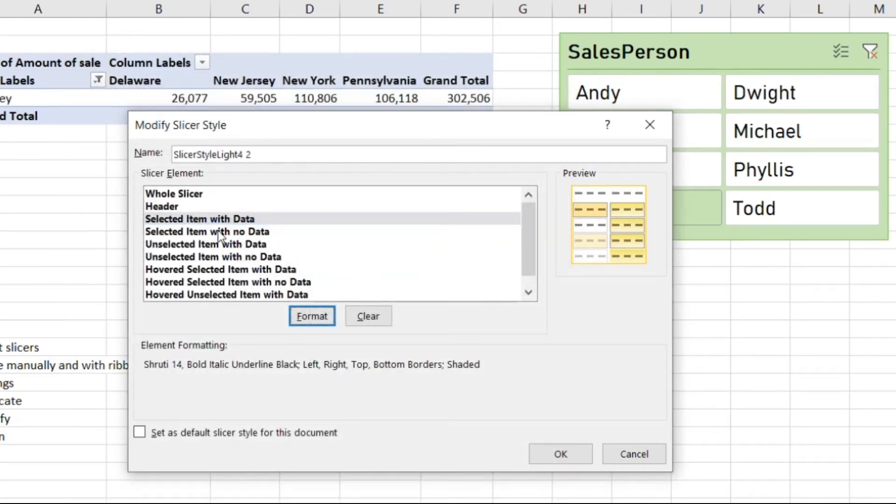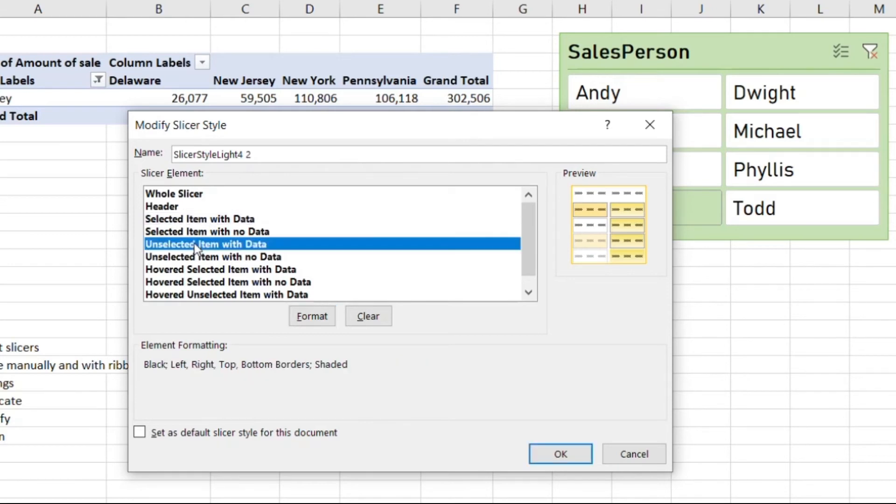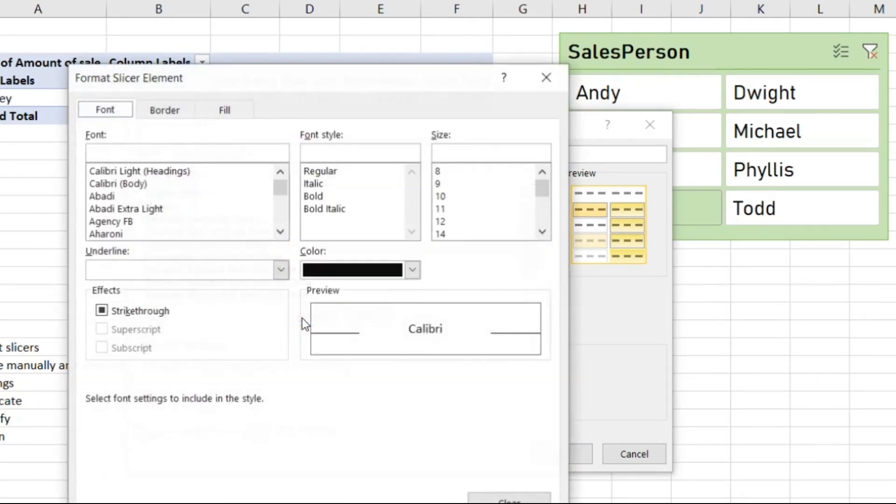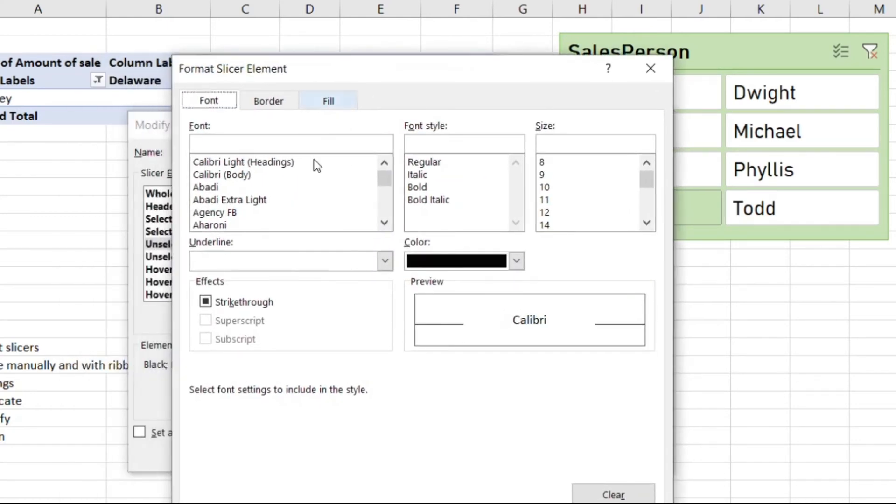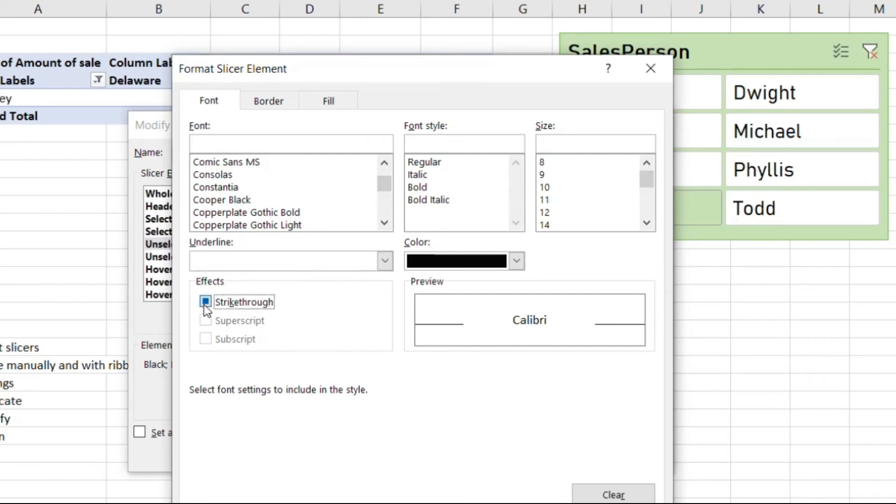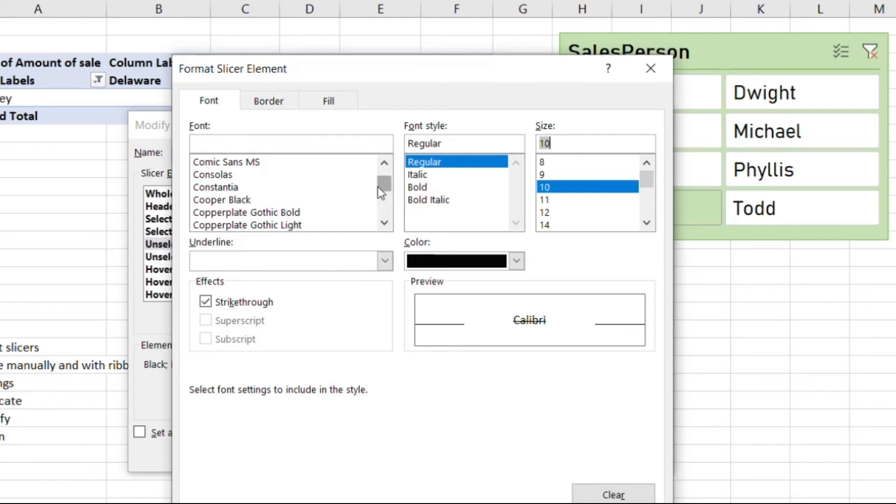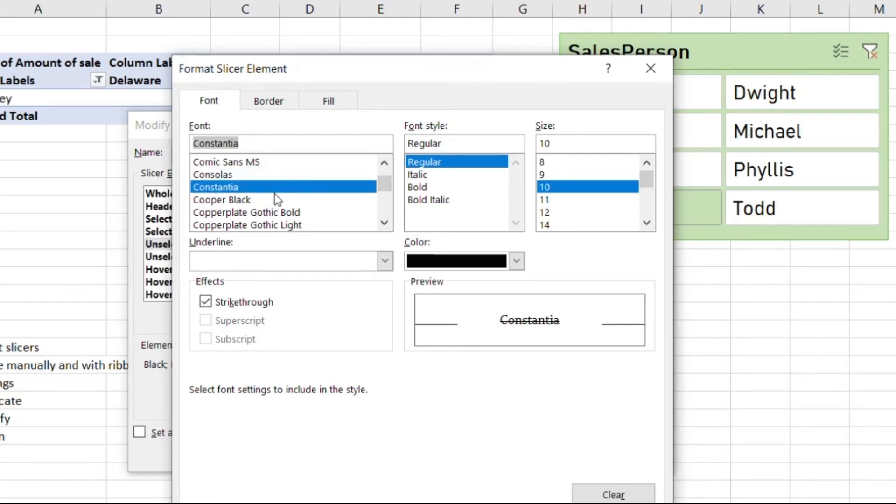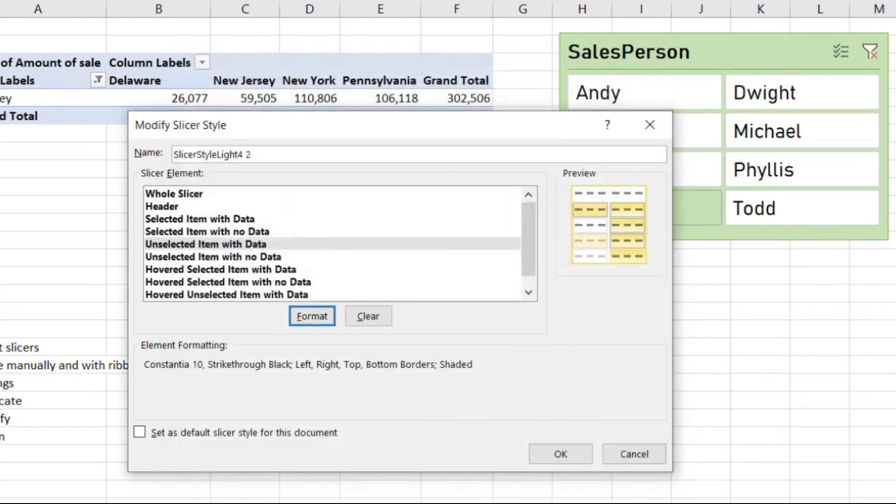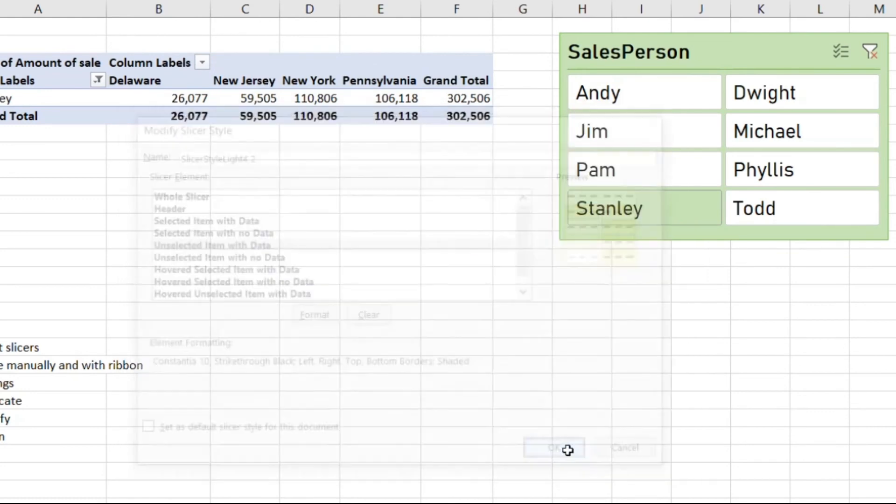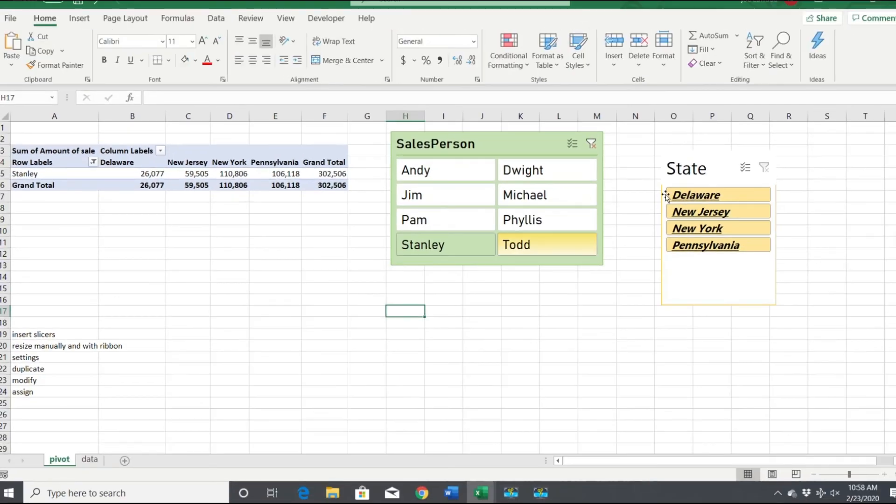What about if we have unselected items with data? What do we want it to look like if it's not selected? You can really get detailed with this. Say I want to strike through it, I want it regular, size 10. That looks fine, so click okay and click okay.